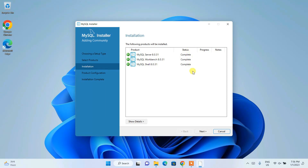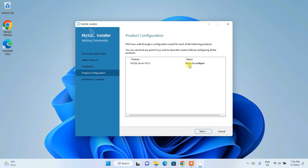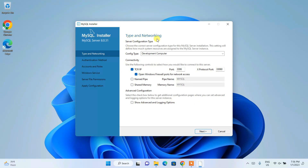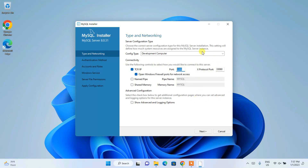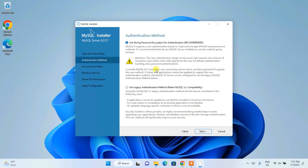Now it's time to configure. Click Next on the 'Ready to Configure' screen. You will see the Type and Networking configuration for MySQL Server. The configuration type is 'Development Computer', which is fine. This is your port number — remember this when you need to establish a connection between your application and your back-end database. For MySQL, remember this port number. Click Next.